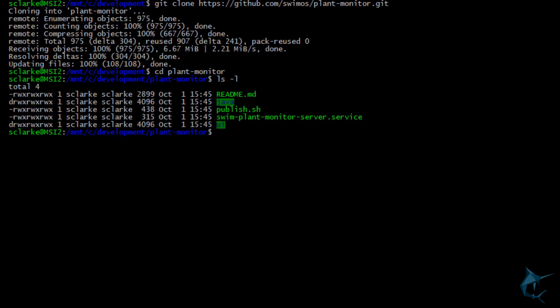So, here you see a readme file, which I highly recommend reading, a java folder, a publish script, a swim plant service file, and a UI folder.